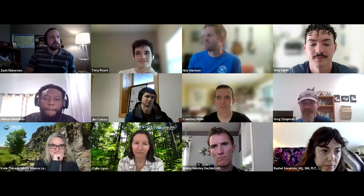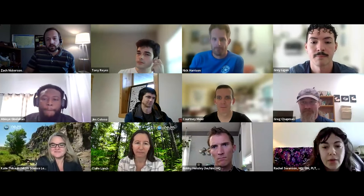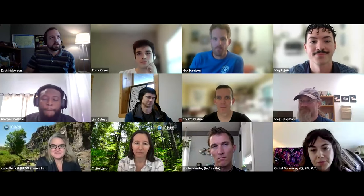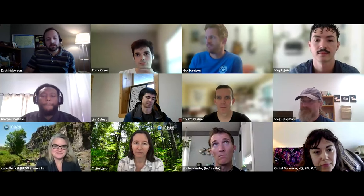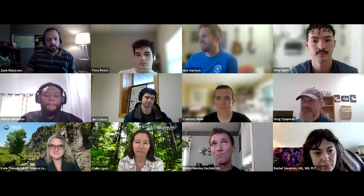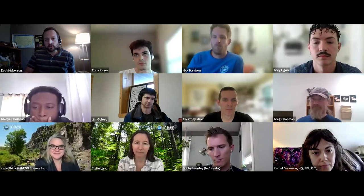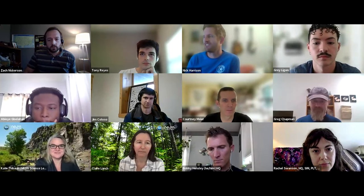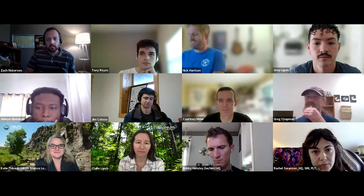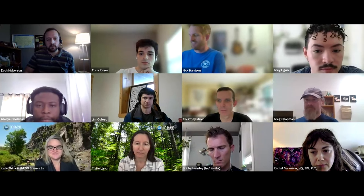Gray is coming to us from St. Edward's University in Austin. He is a senior there majoring in computer science. He's been working with Eric Sokol and some external NEON collaborators to build out the EcoComm DP package that Eric Sokol and others have created in the past.